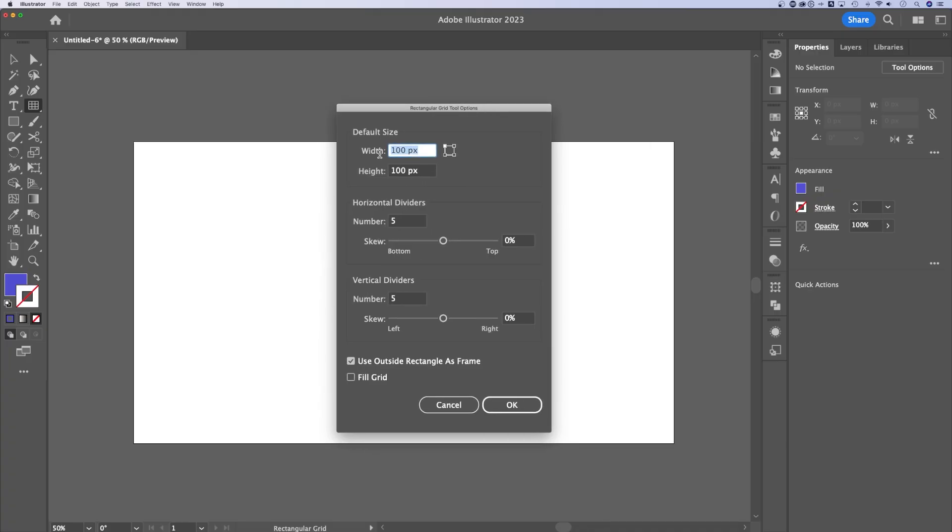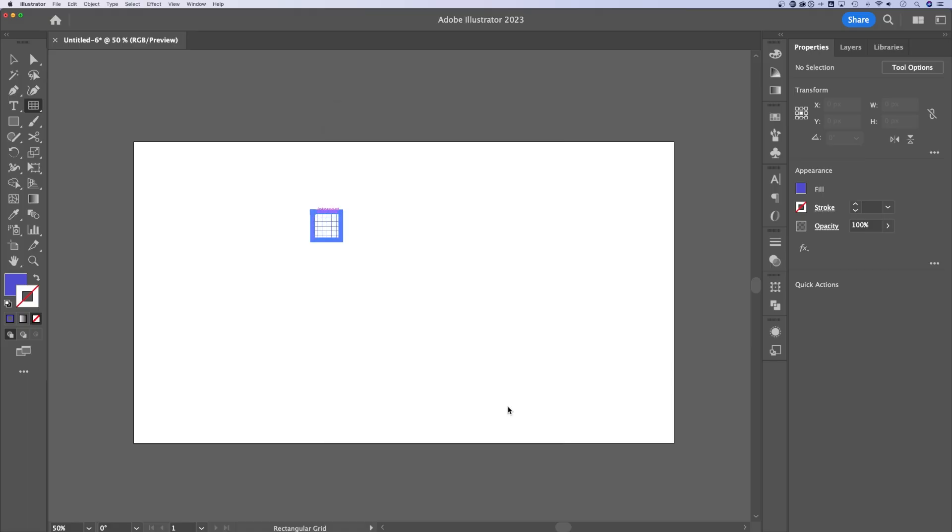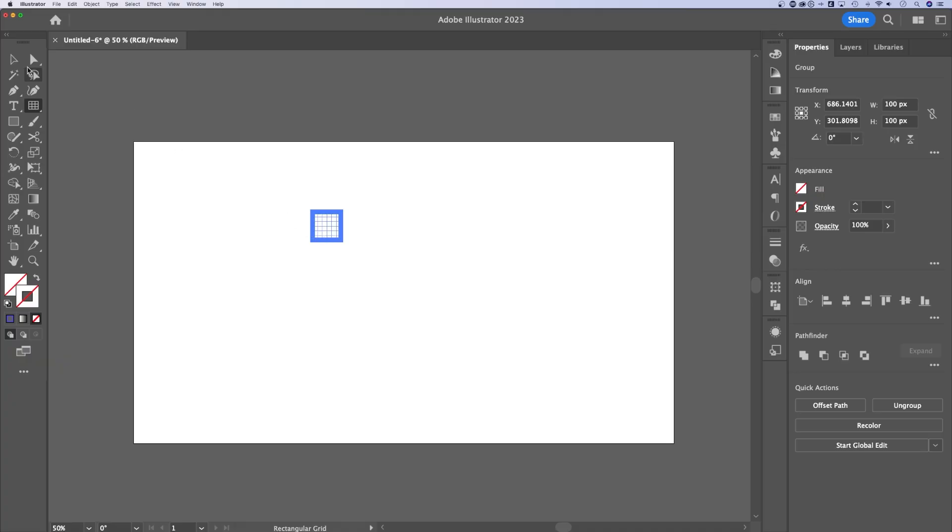So we can define a width and a height of our grid, the horizontal dividers and the vertical dividers. Technically, you can also skew these, but if you want your grid to be laid out evenly, I wouldn't adjust any of the skewing. With that we'll hit okay, and it will actually create that grid.